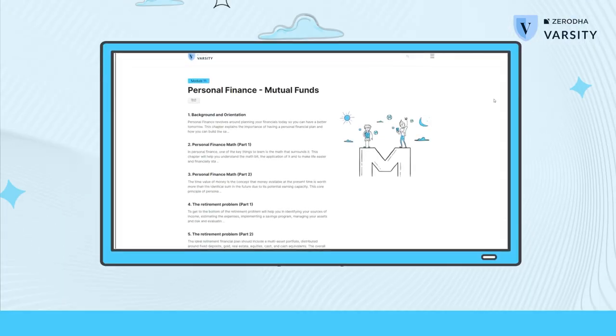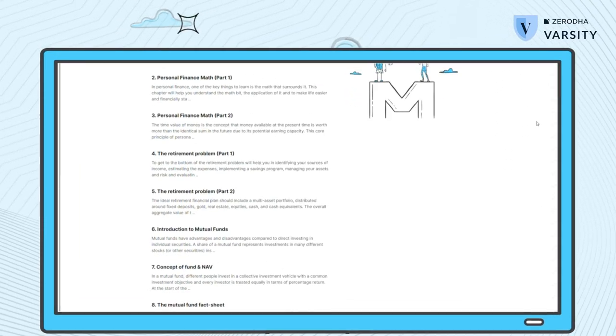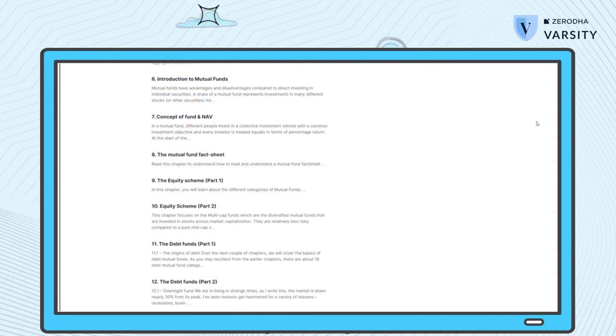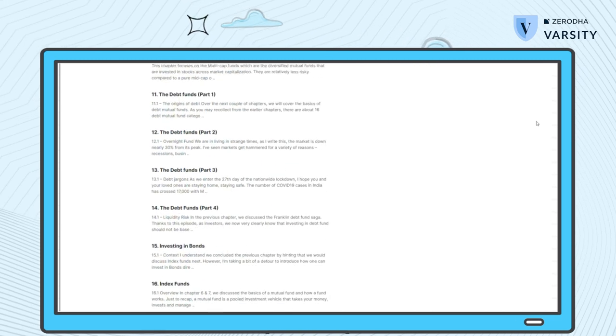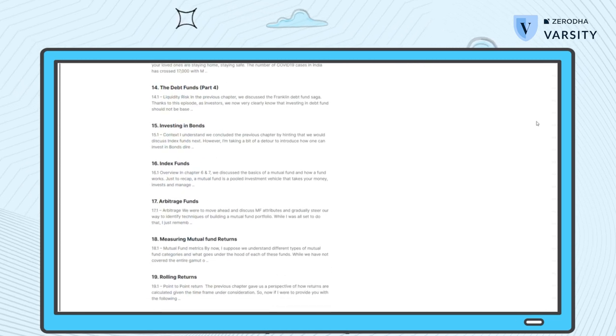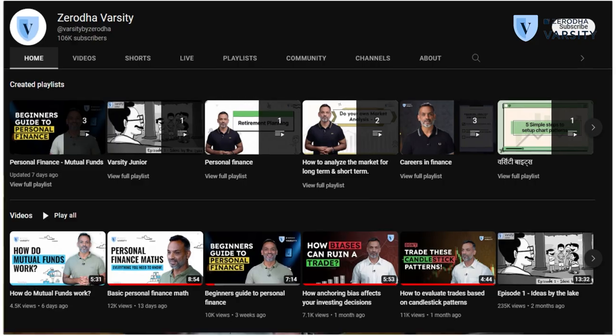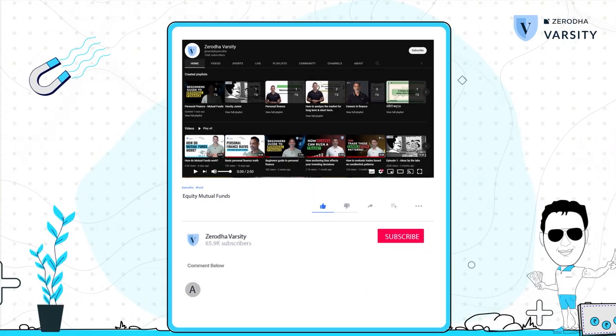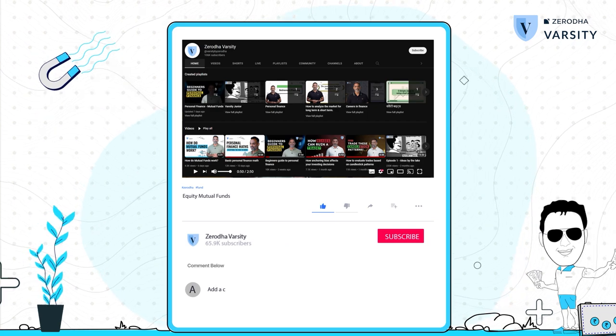Just as a reminder, we've spoken about a handful of debt funds in this video and the previous video. I would highly encourage you to visit Varsity and read about more debt funds that we've covered there. Do comment and let me know if you have any queries. I'll see you guys in the next video.